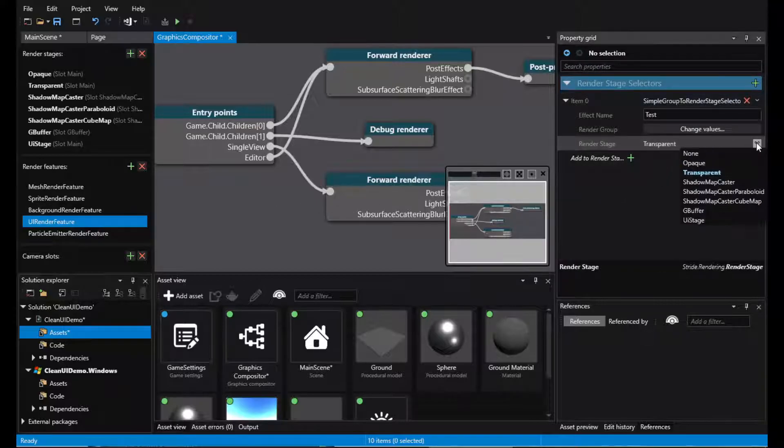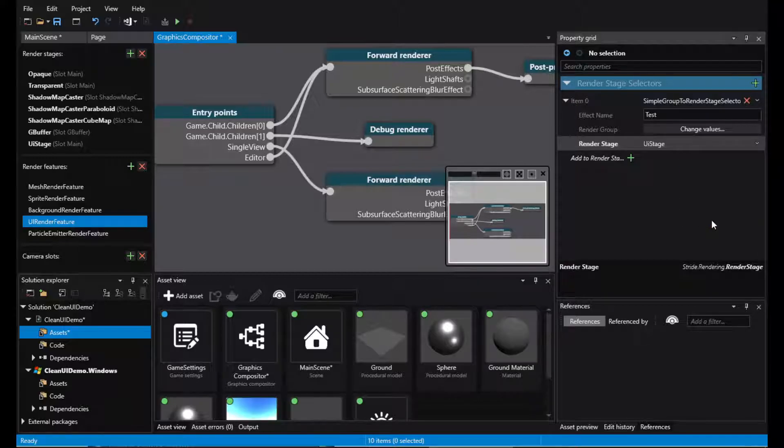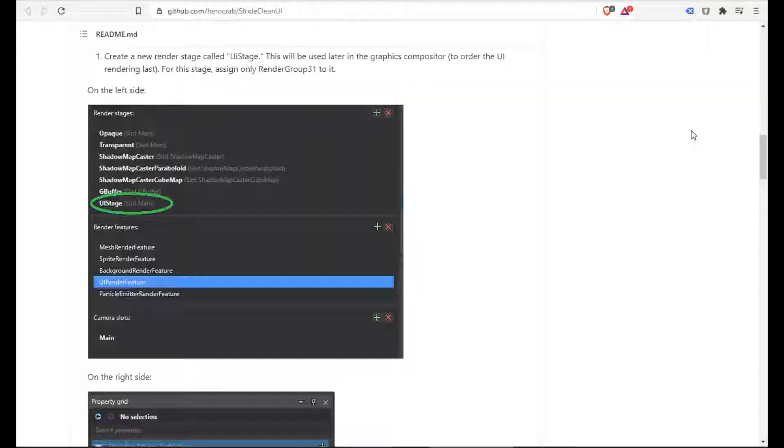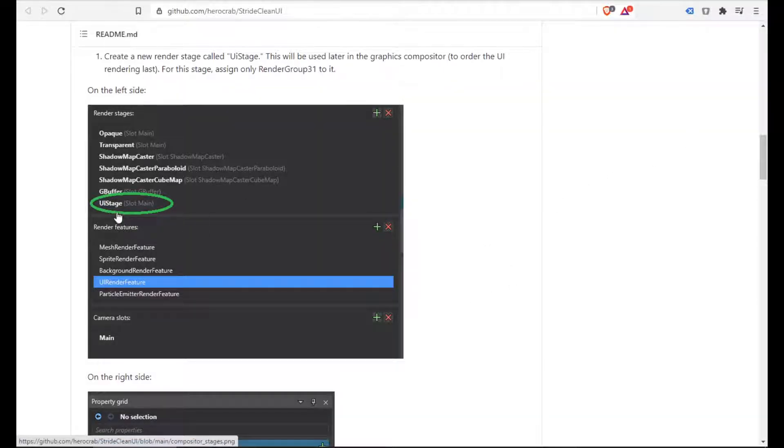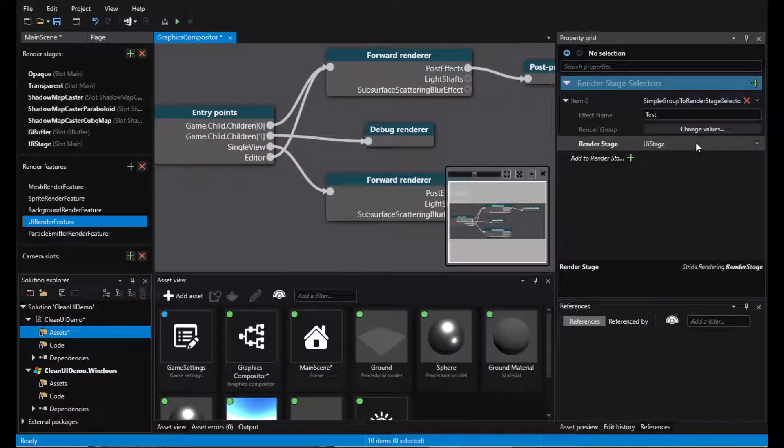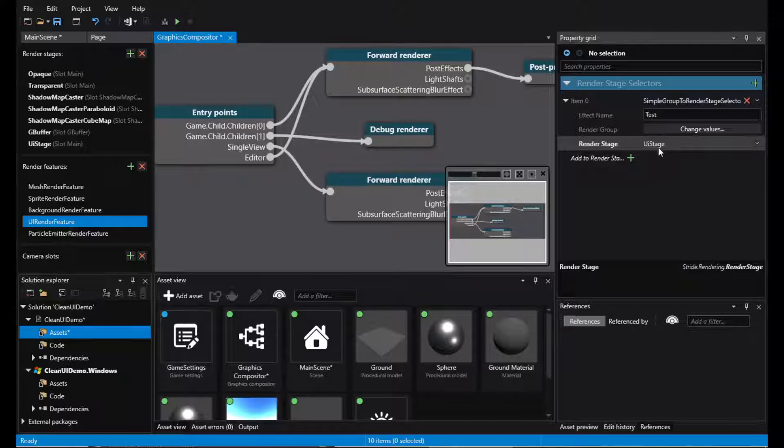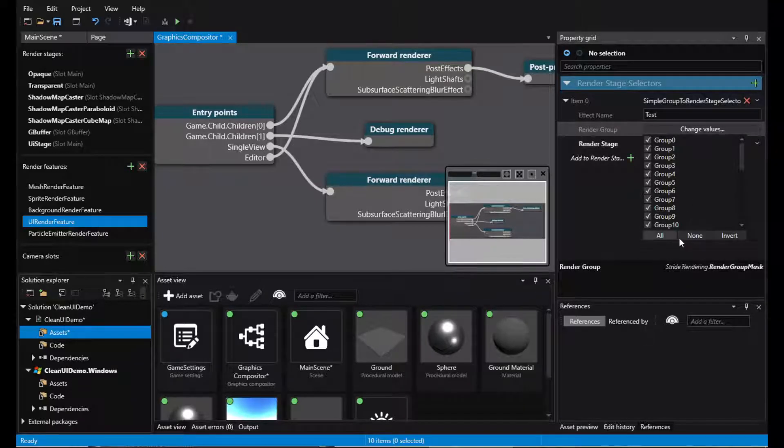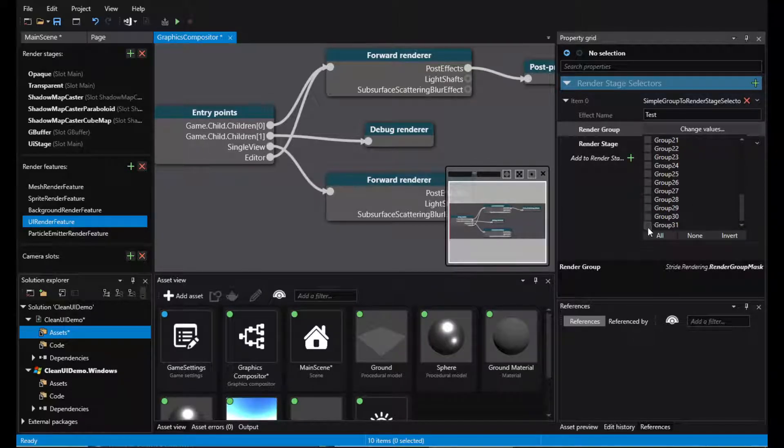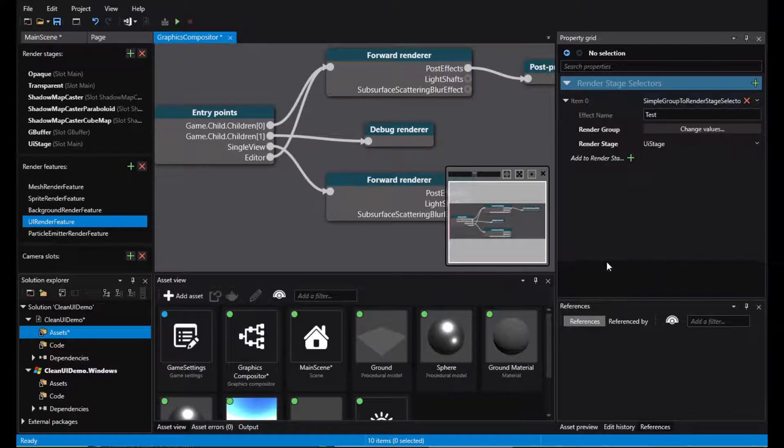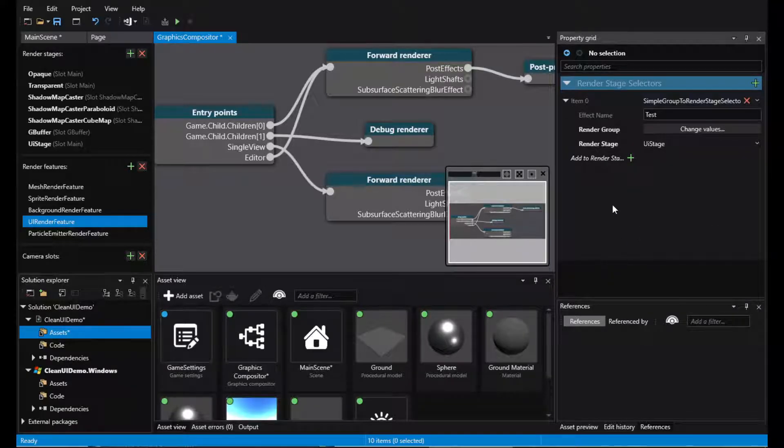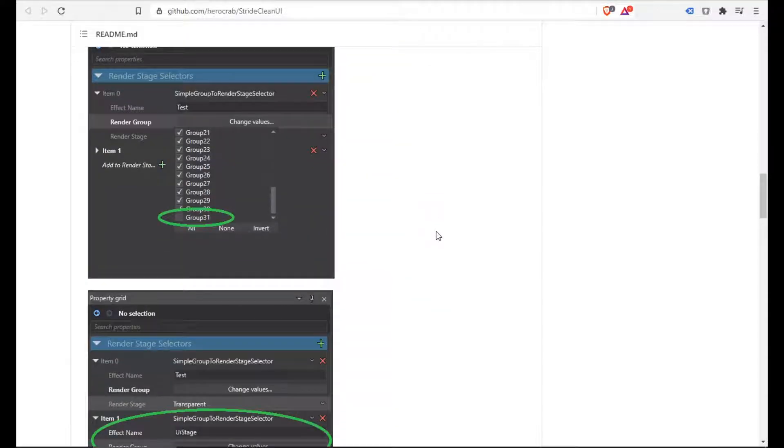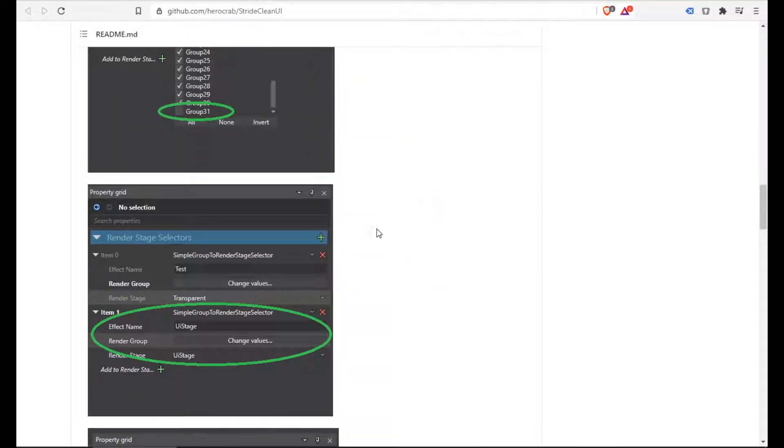This is what is set here. So we created a new stage. It has no settings whatsoever. We use the existing UI render feature and we set its stage to the UI stage and we make sure that only the last group is selected for it. That's what is set here.